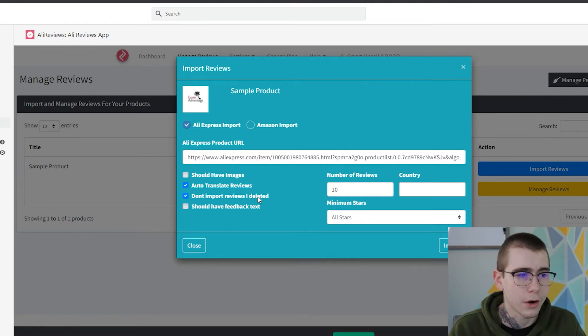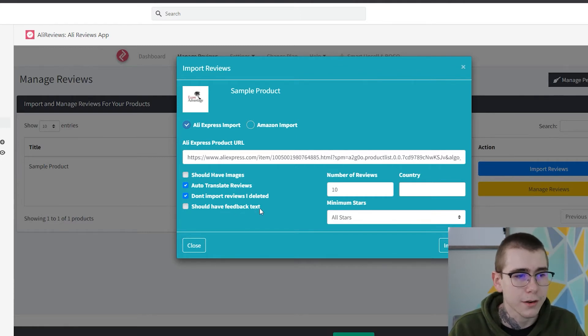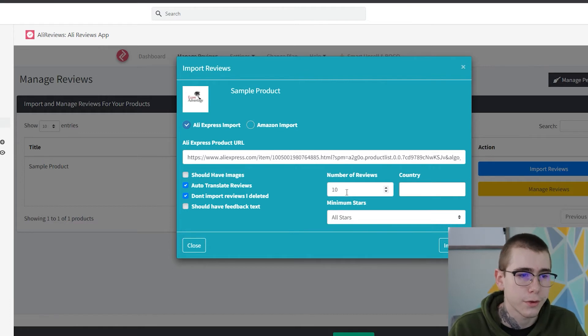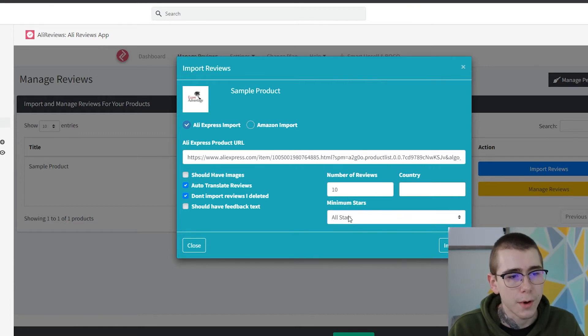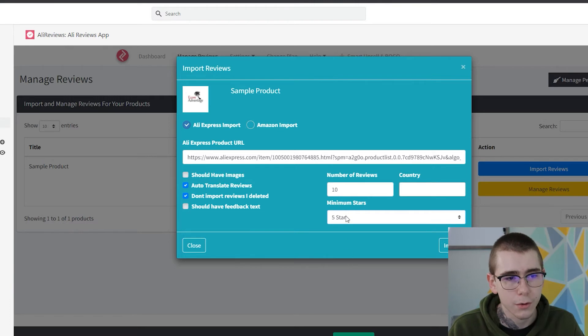Should have feedback text, so like actual comments in the reviews, and then the number of reviews that you're going to import, the minimum amount of stars. So we'll choose like we only want five-star reviews right now.